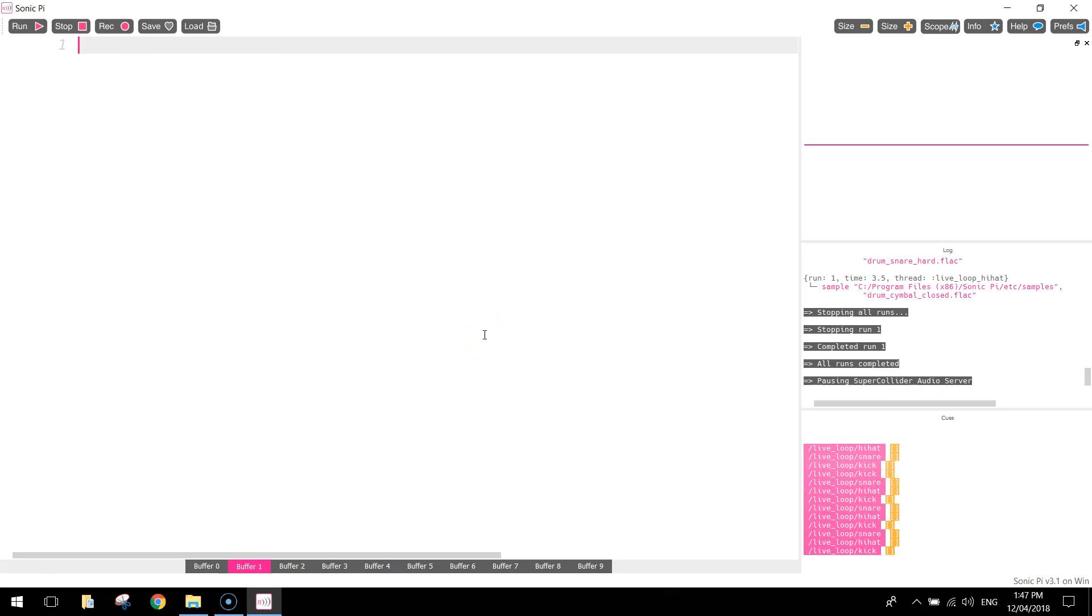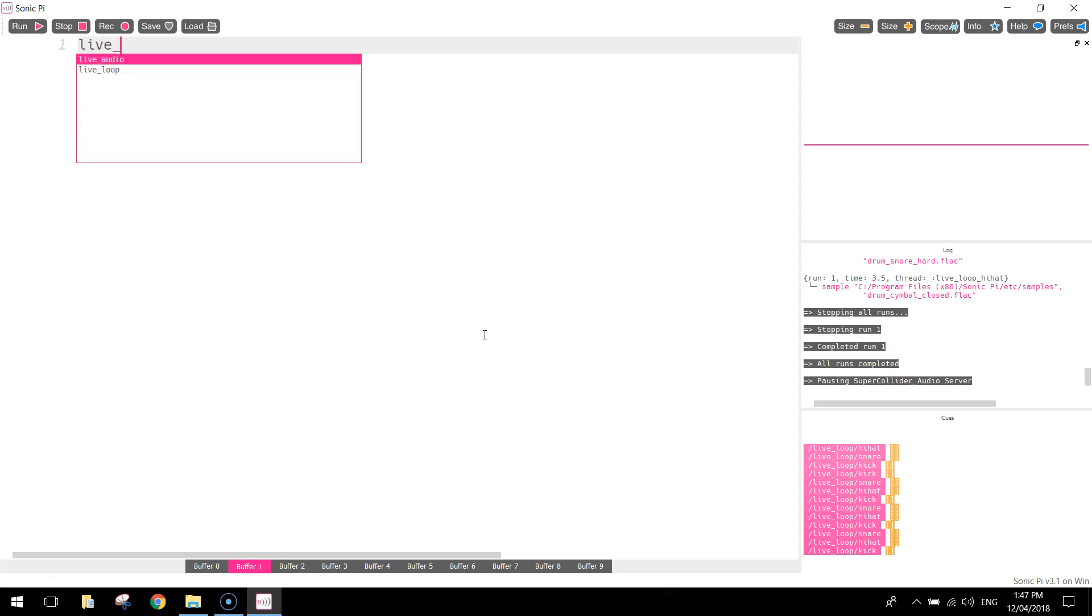The first thing we want to code up today is the kick drum. The kick drum is the big drum that sits on the floor of a drum kit, and the drummer will usually play it with their foot. So what we're going to do to start our coding is we'll write in the word live underscore loop. What we're creating today is a live loop, and it's basically a music loop that's going to play over and over again.